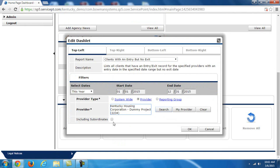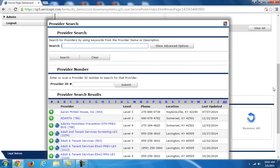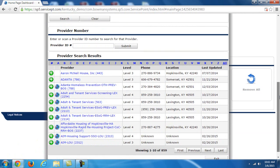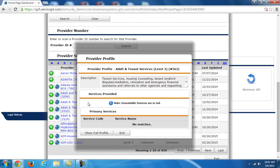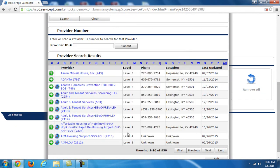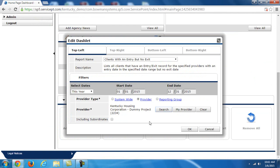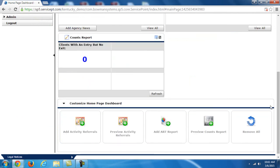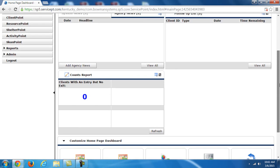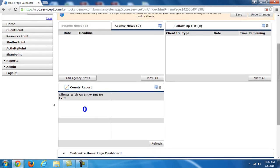So if I choose provider here, I can just search. Now there's a specific provider area I'm going to use throughout these videos and that's this dummy project created under Kentucky Housing Corporation. This is what I use in all of my trainings. Including subordinates refers to, if you just choose, for example, adult and tenant services, that's the agency. The subordinates of that agency are the actual programs within the agency. So if I choose include subordinates, it's also going to report on those program levels underneath the agency level.